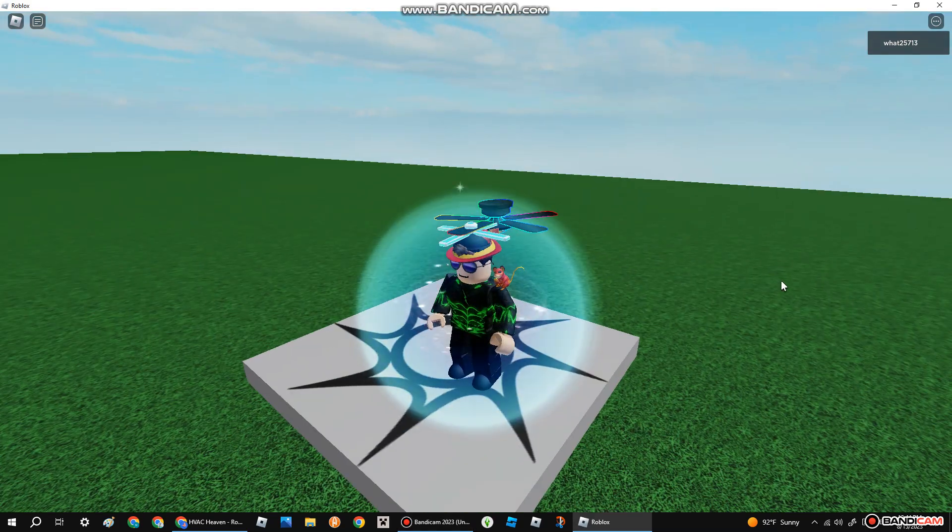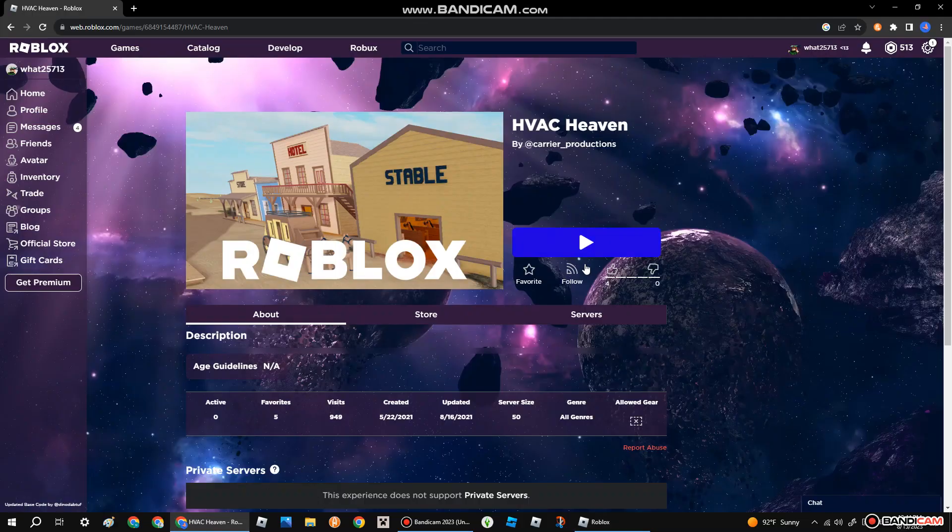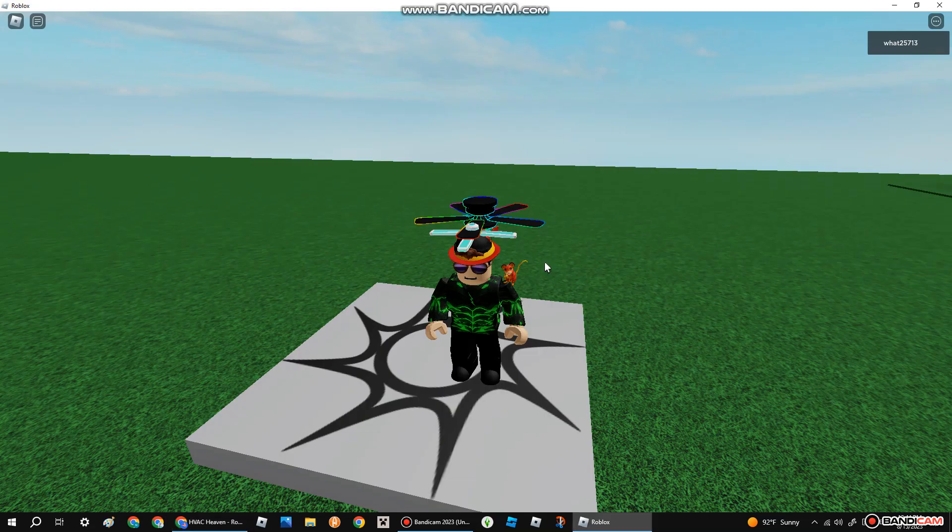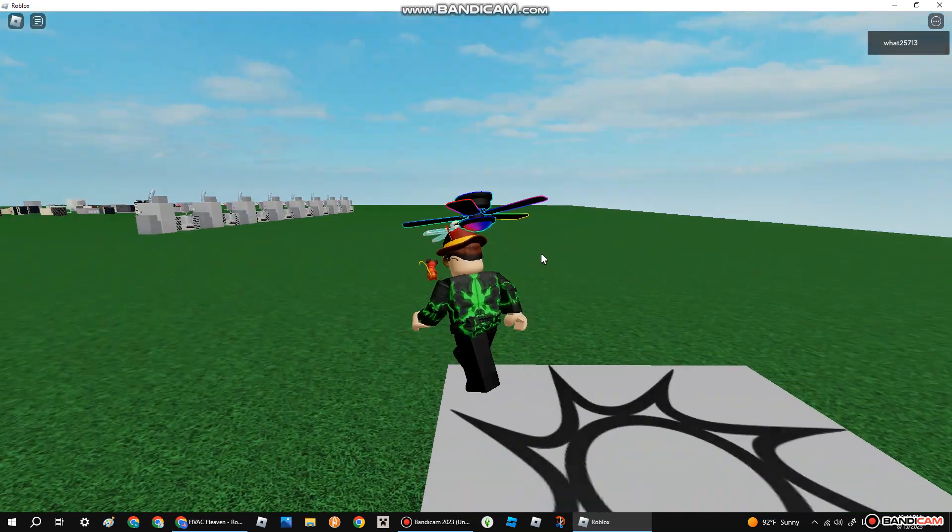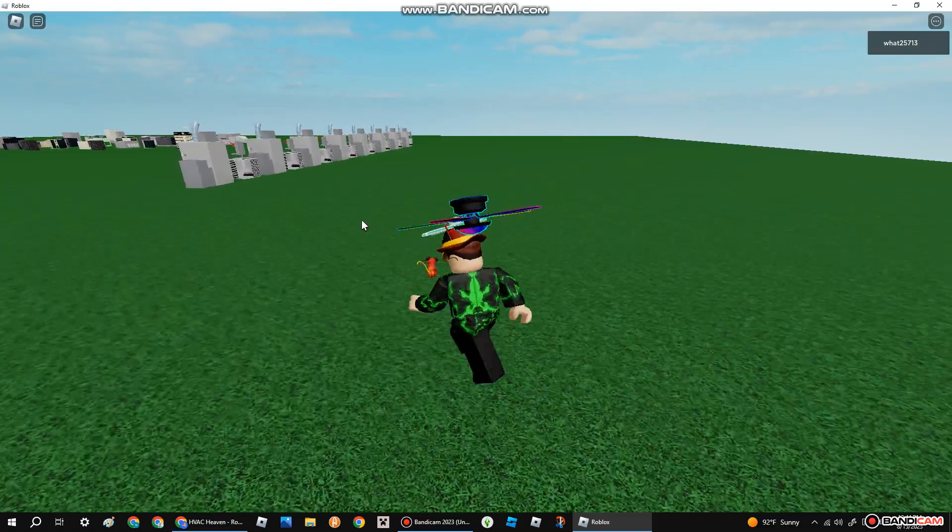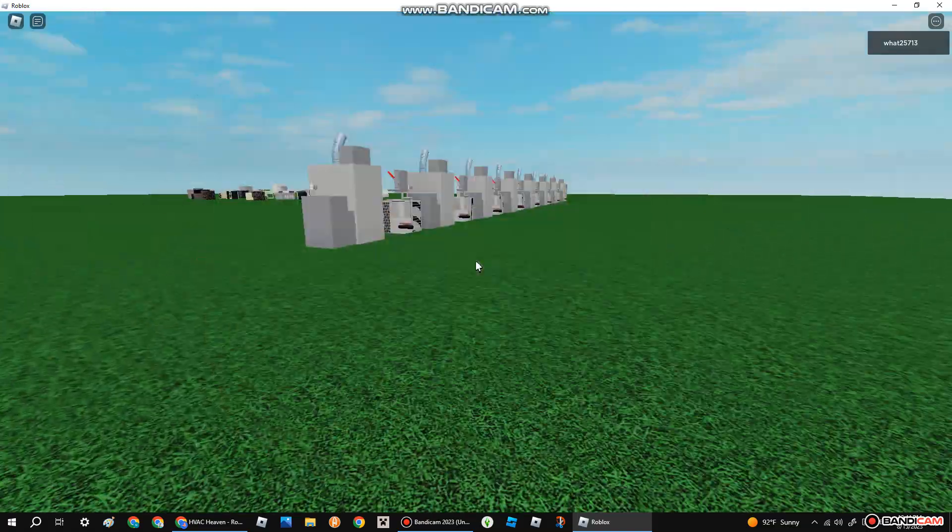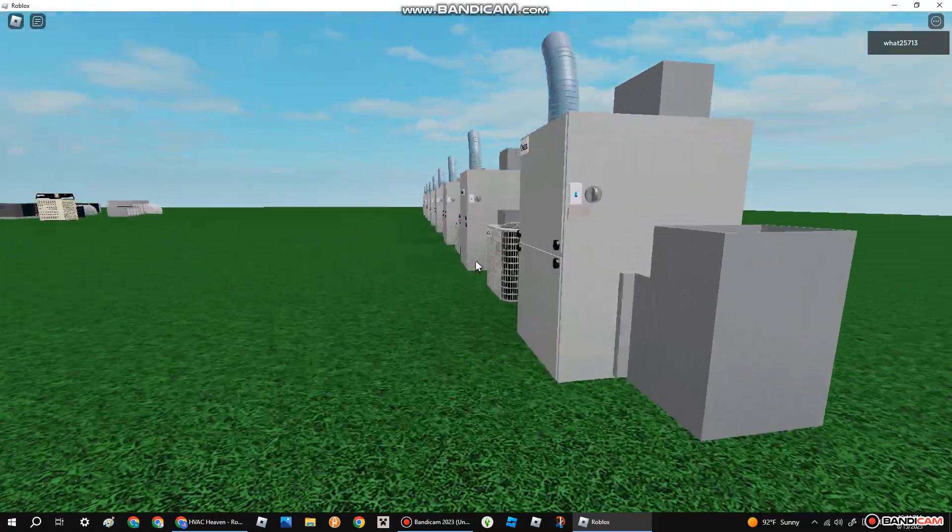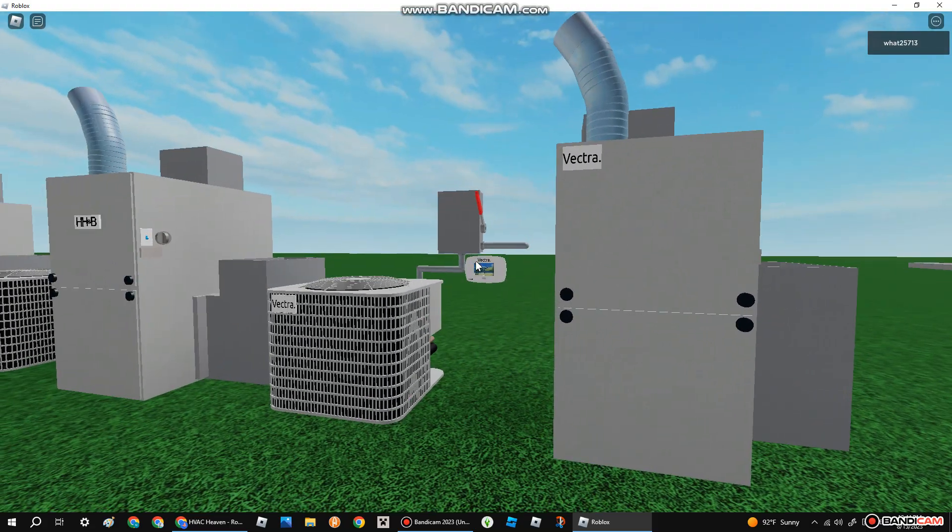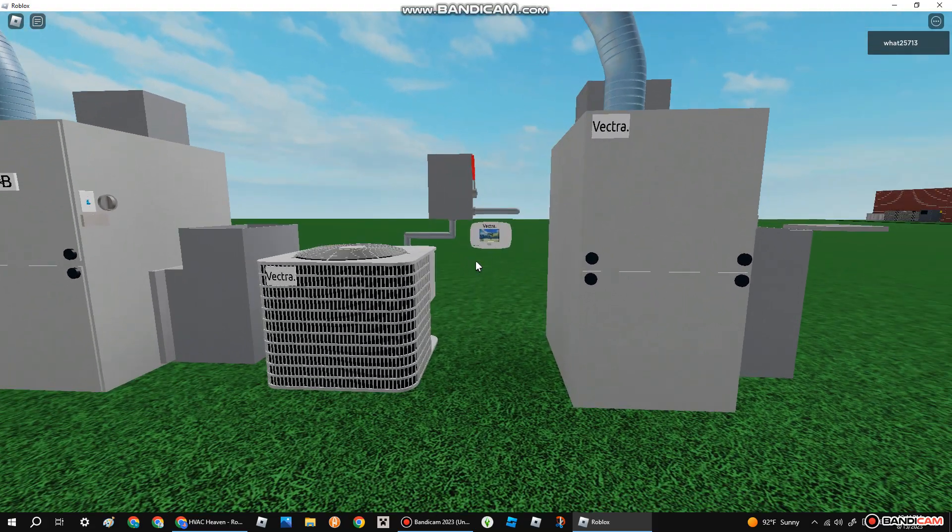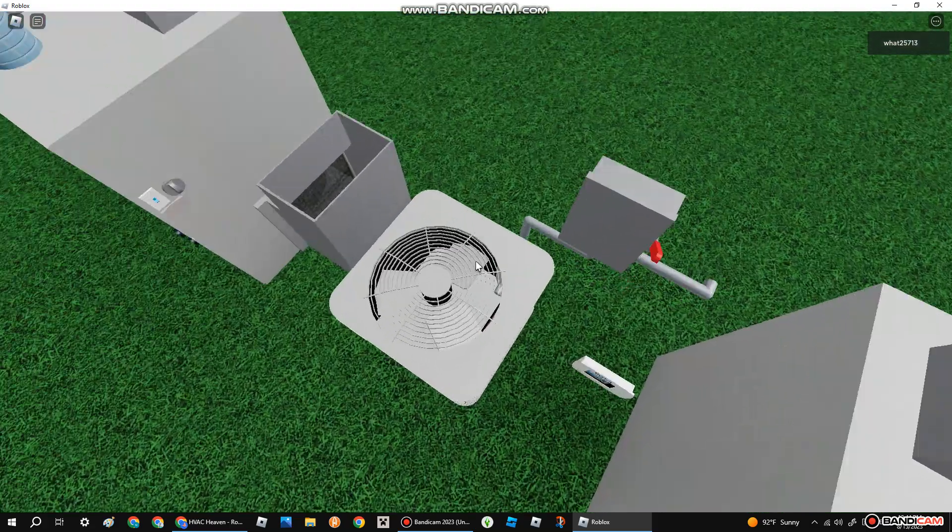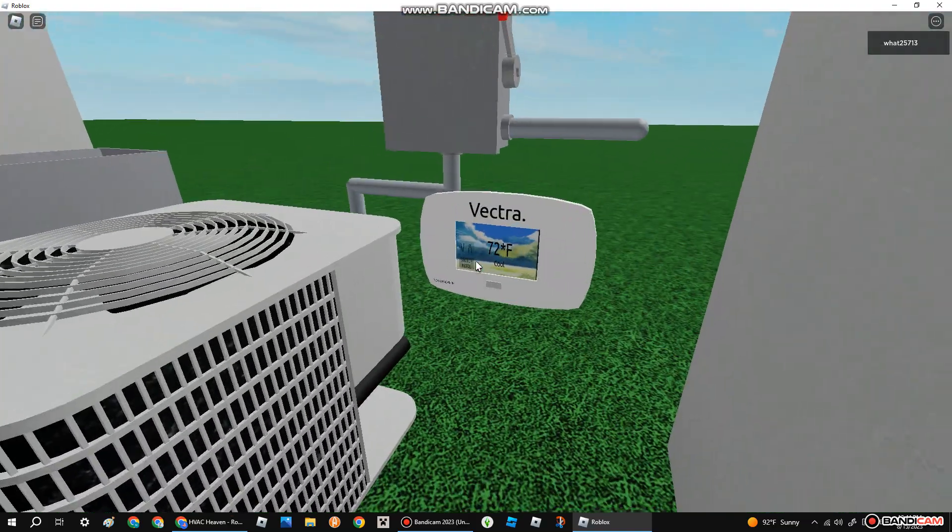Okay guys, today we're gonna play HVAC Heaven by Carrier Production. So we've got a bunch of units right here. These don't exist in studio, but sadly they don't exist in studio. Okay, let's do this. Let's test it.